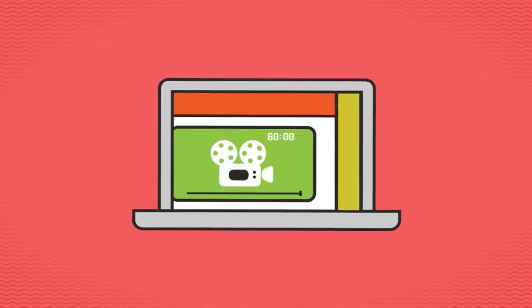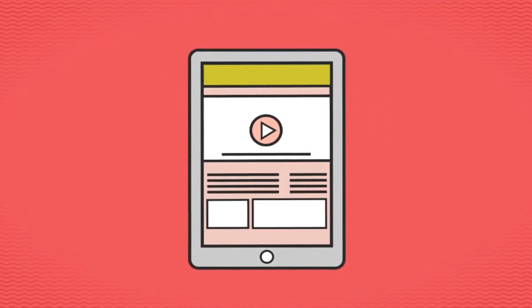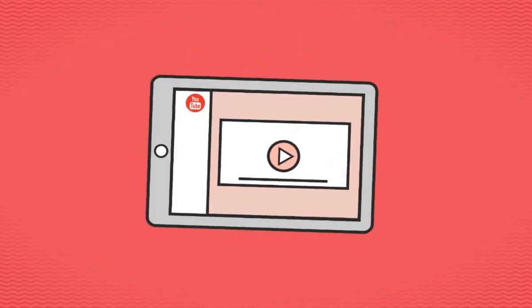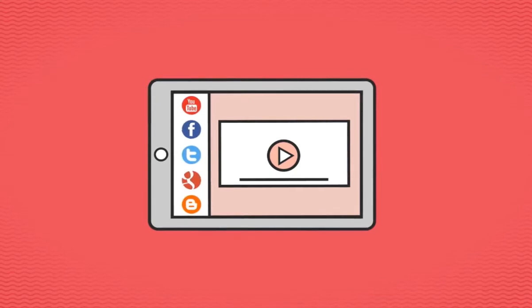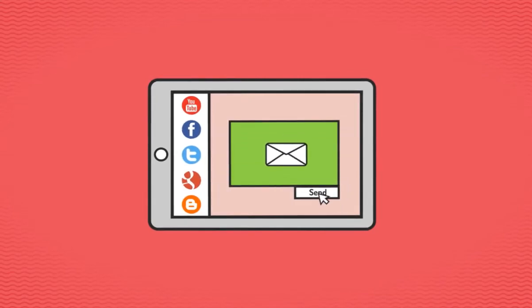Easily insert your amazing new video on your website, or post it on YouTube and other social media sites, or just email it. The choice is yours.